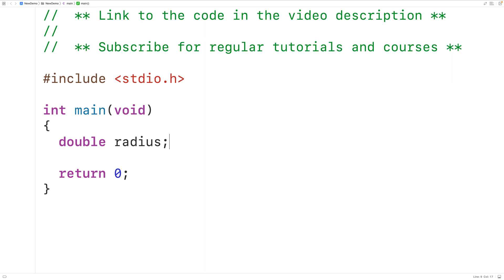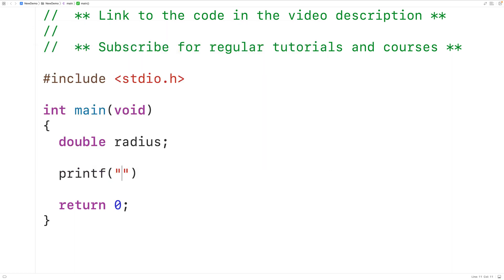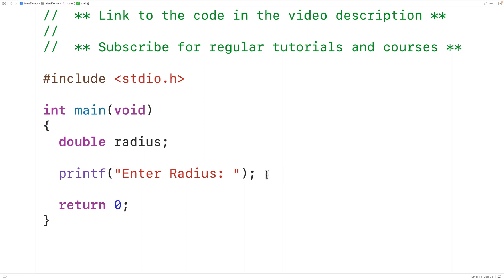Next, we'll prompt the user to enter the circle radius. So we'll have printf and then 'Enter radius:'. Here we're calling the function printf, and we're passing it the string 'enter radius', and printf is going to output that string to the terminal.